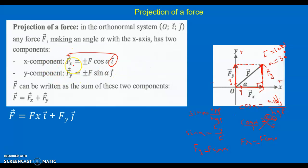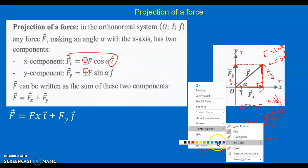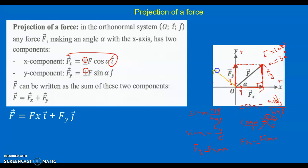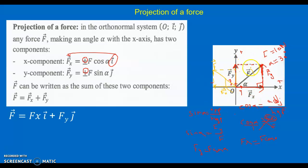To express the force as a vector showing direction: if Fx is directed in the positive sense of x, it is written as +Fx·i-vector; similarly +Fy·j-vector. Both are positive here, but they could be negative depending on the quadrant. For example, if F is in the second quadrant, Fx is negative and Fy is positive. In the first quadrant both are positive; in the second, x is negative and y positive; in the third, both negative; in the fourth, x positive and y negative.